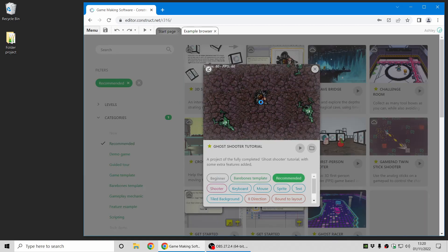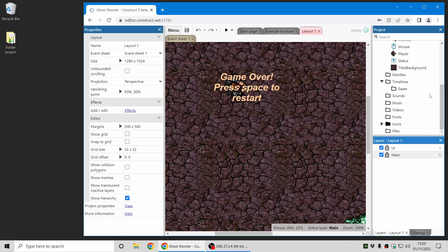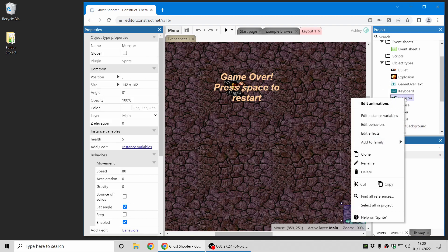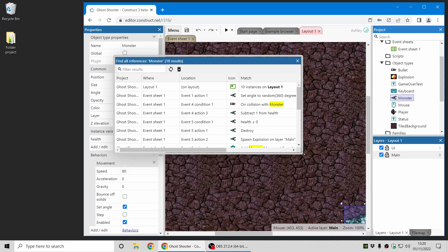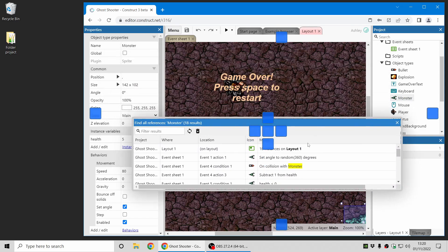First up, we've made a range of improvements to the search features. For example, you may have used find all references to quickly find a list of places an object or something else is used in the project.